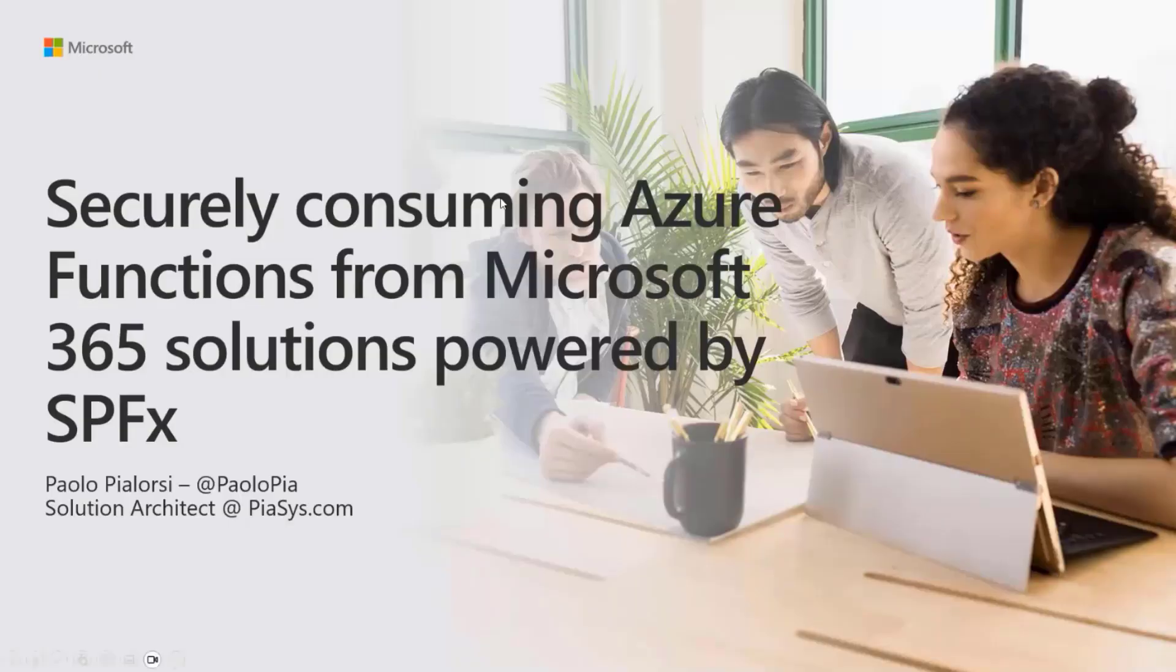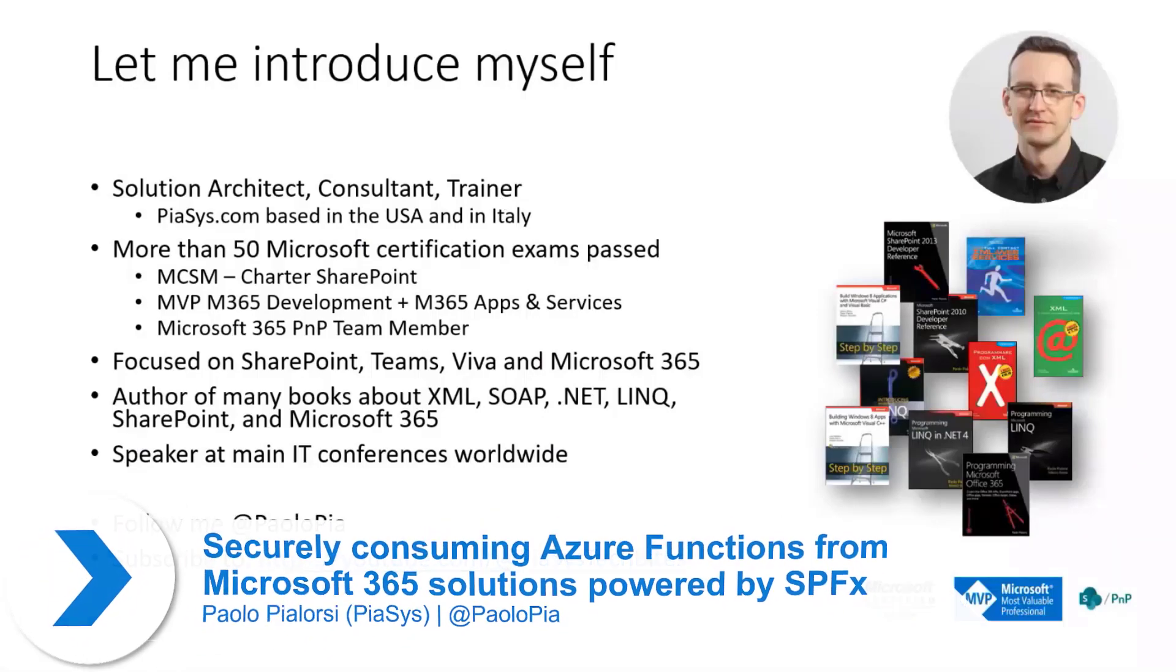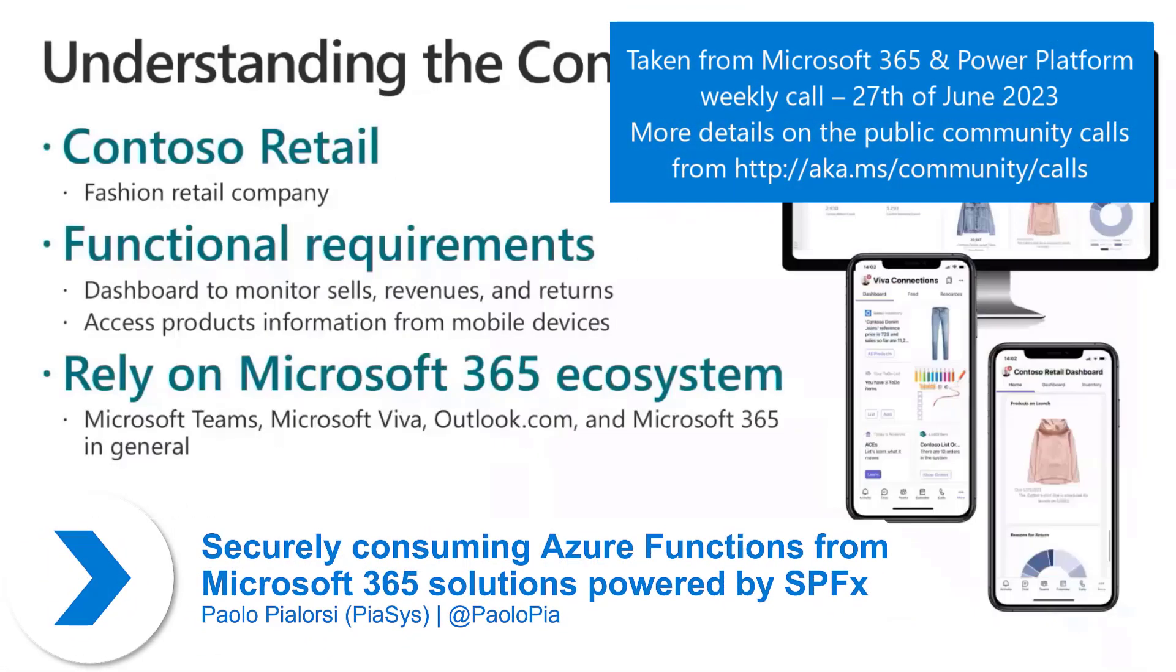I will show you just a couple of slides to give you a bit of context. Of course, this is me, but I don't care. You can find it in the registration.